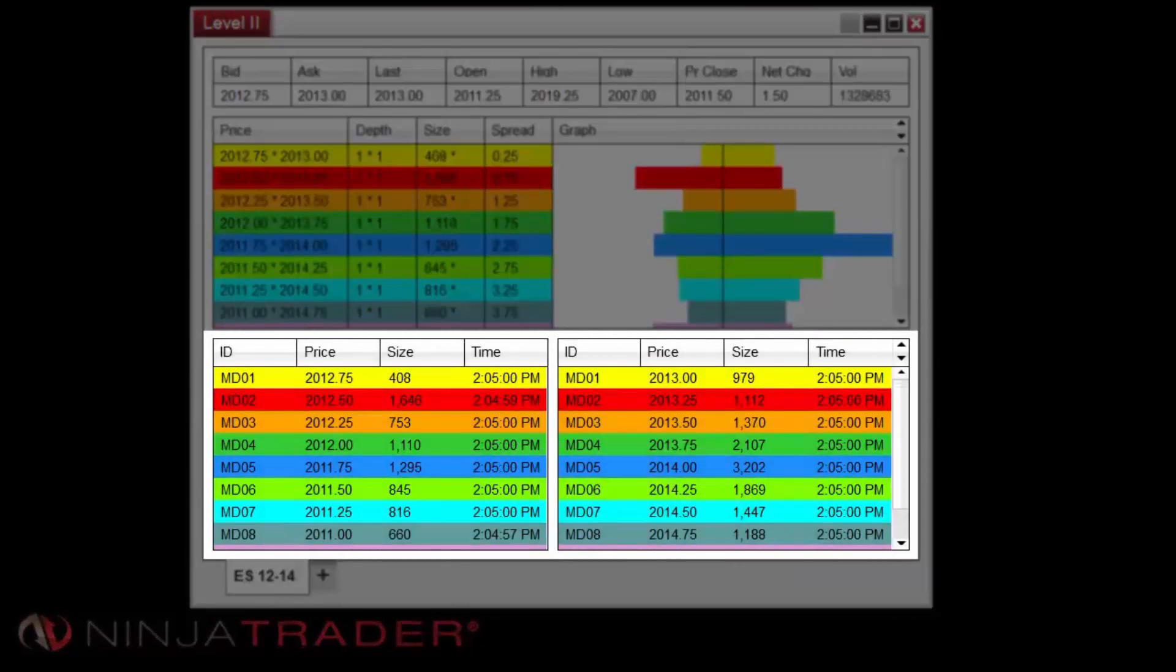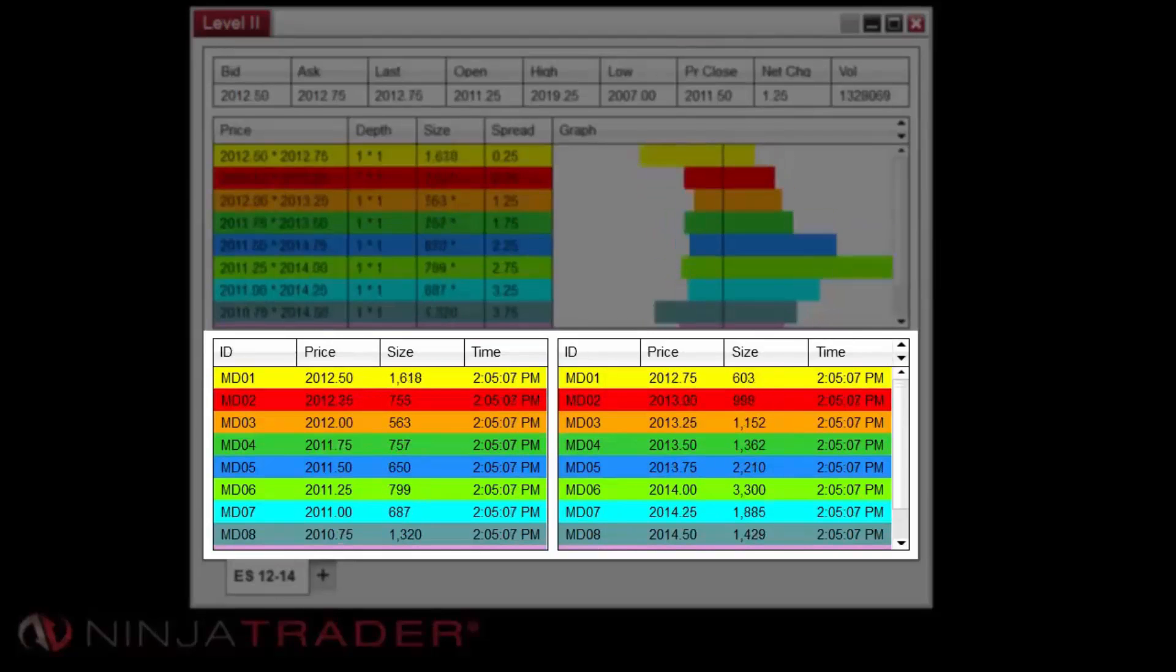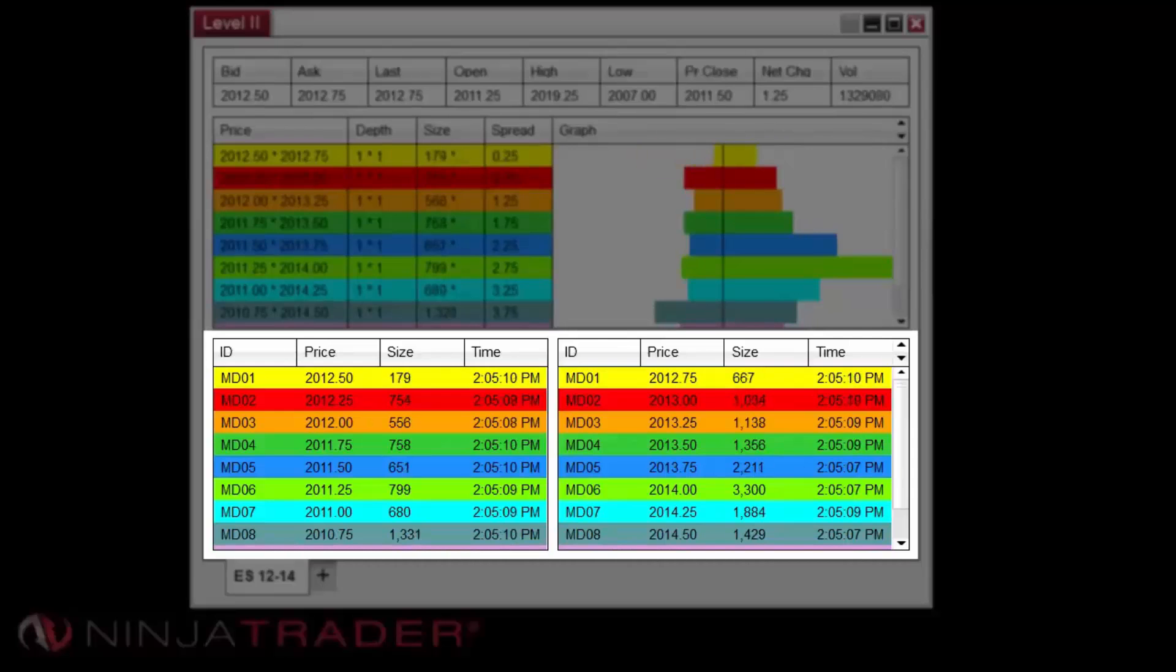The Details section of the window displays bid data on the left and ask data on the right. ID columns display the market maker or ECN identification. The Price column displays the bid or ask price.